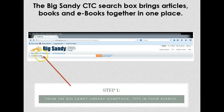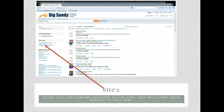To begin using the Library Search Box, type in your keywords and click the word Search. Then click Full Text Online. This will limit your results to only items that are full text.